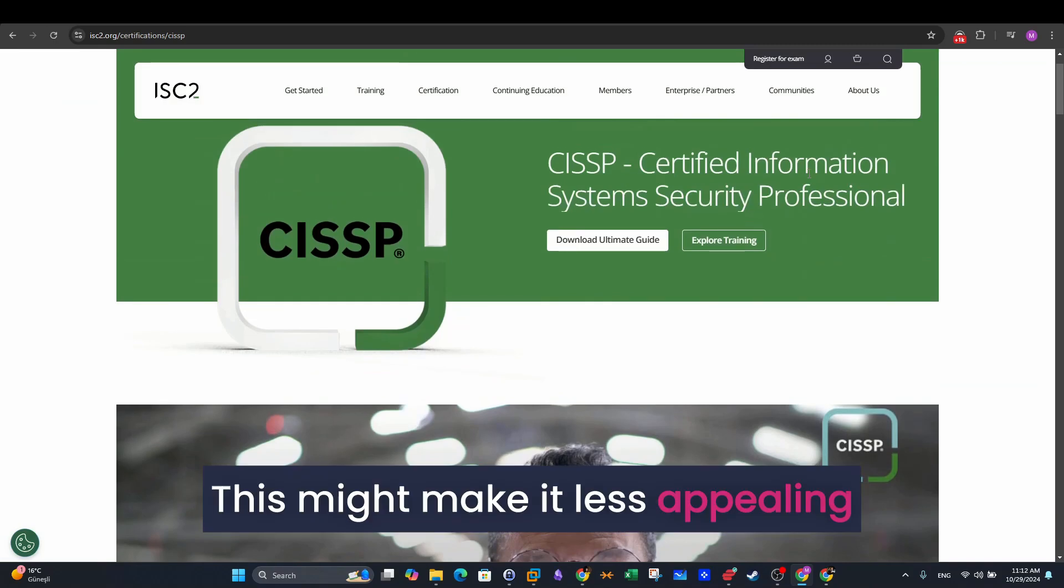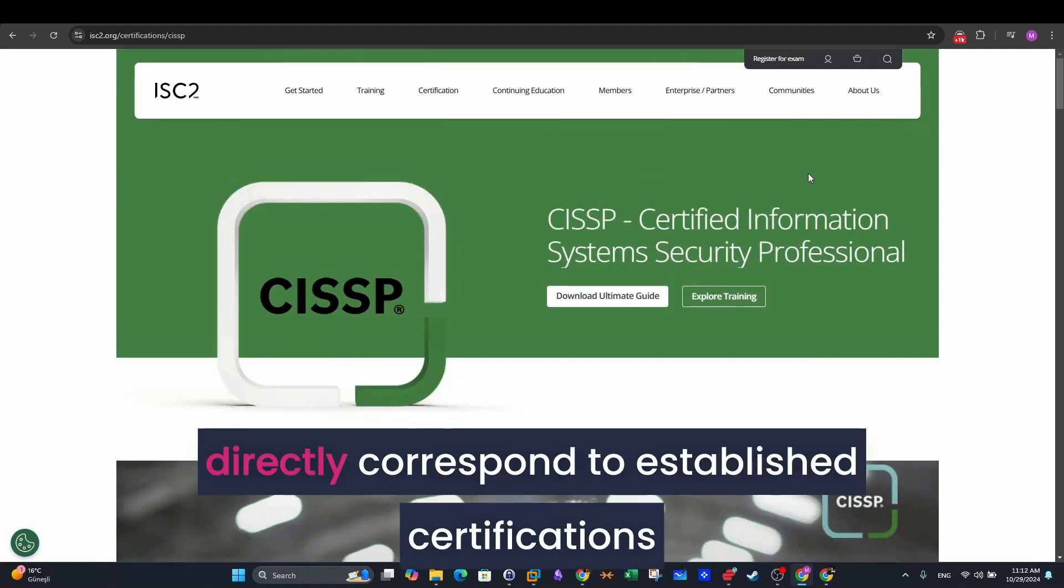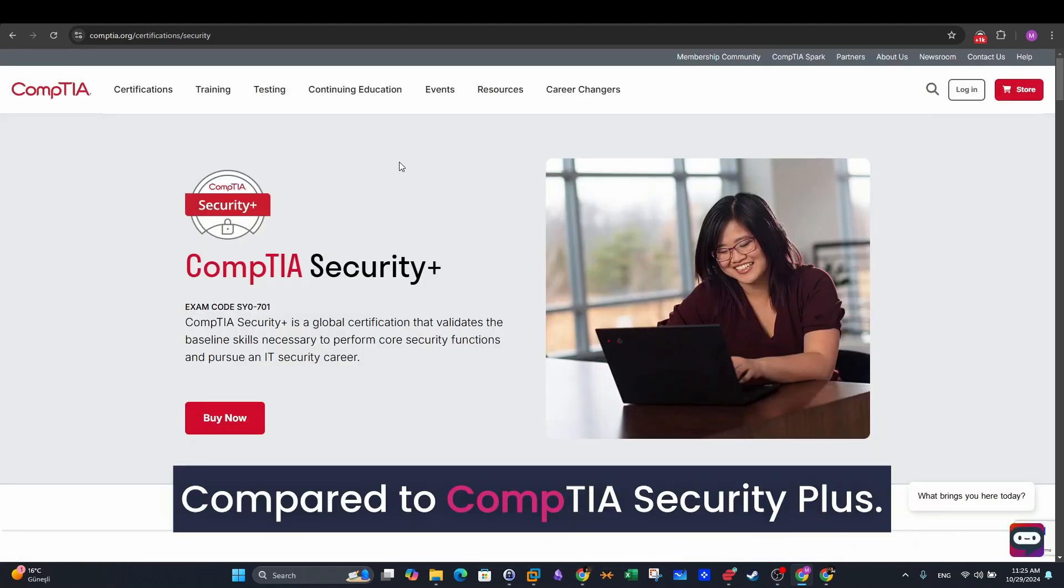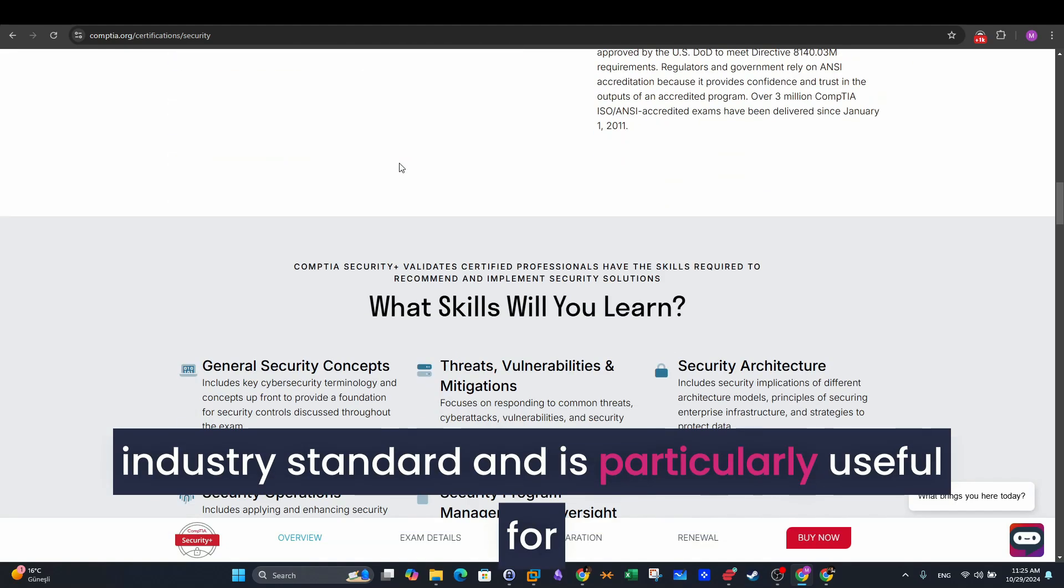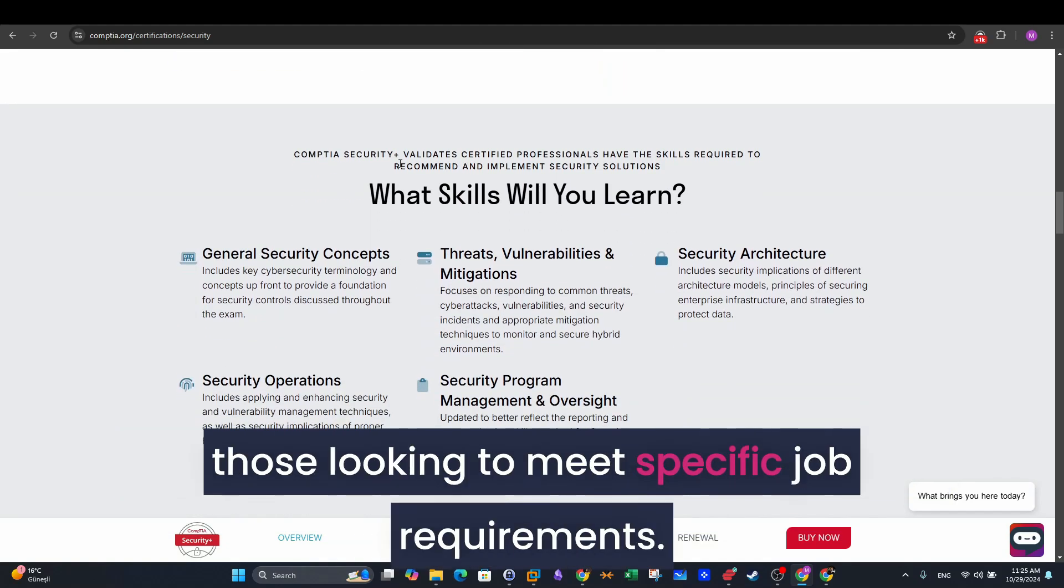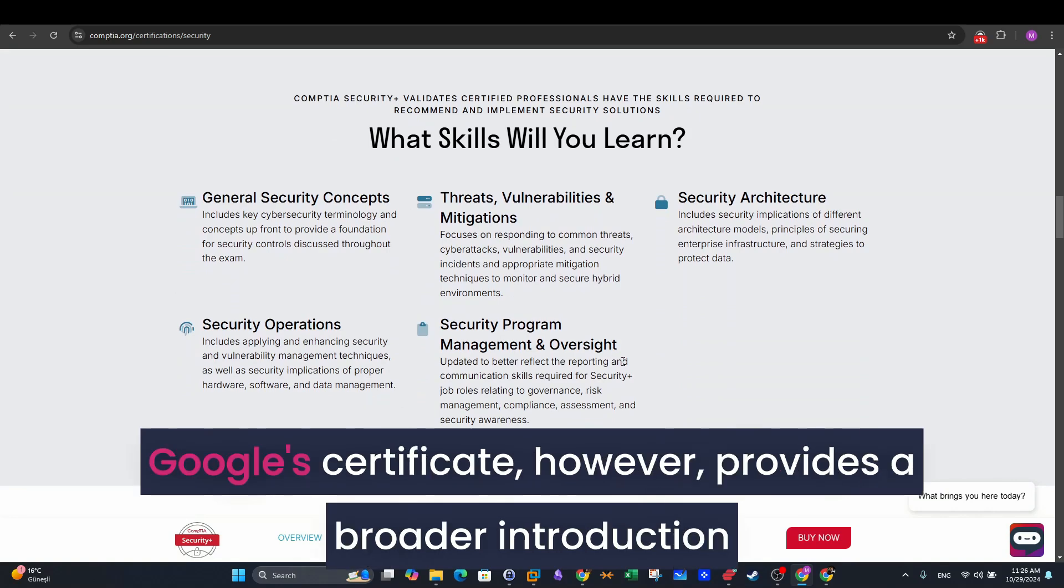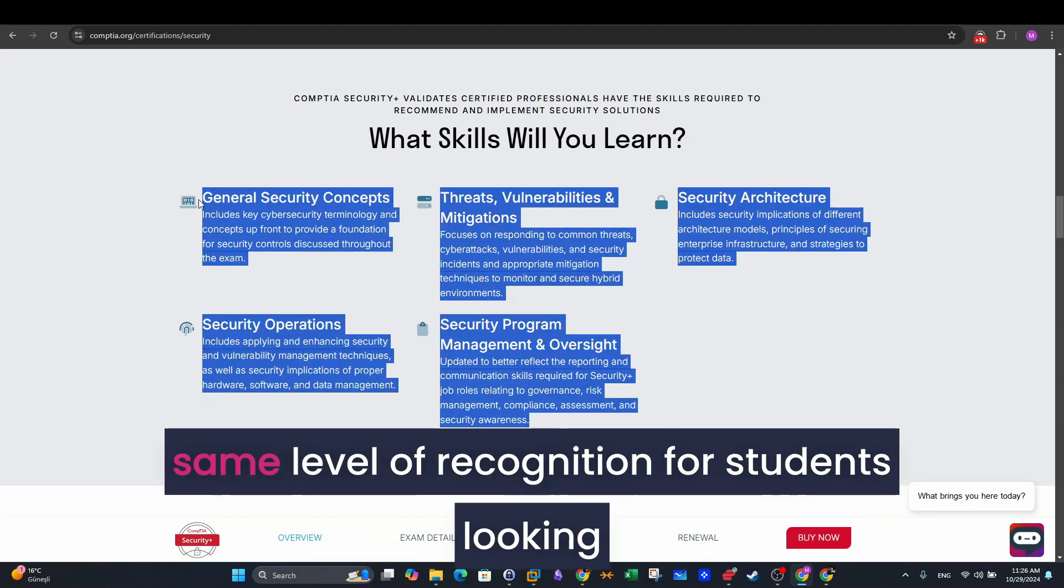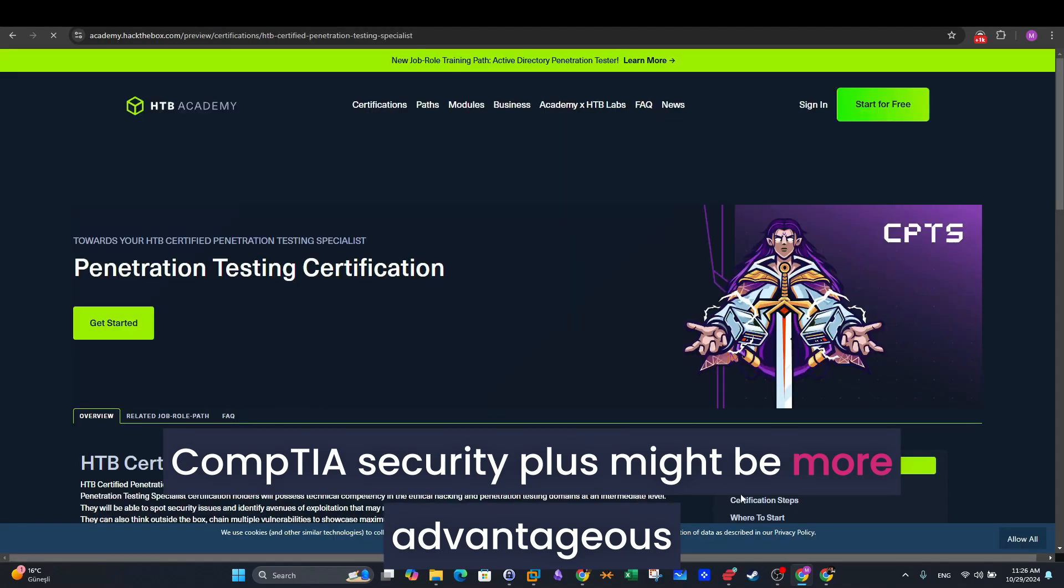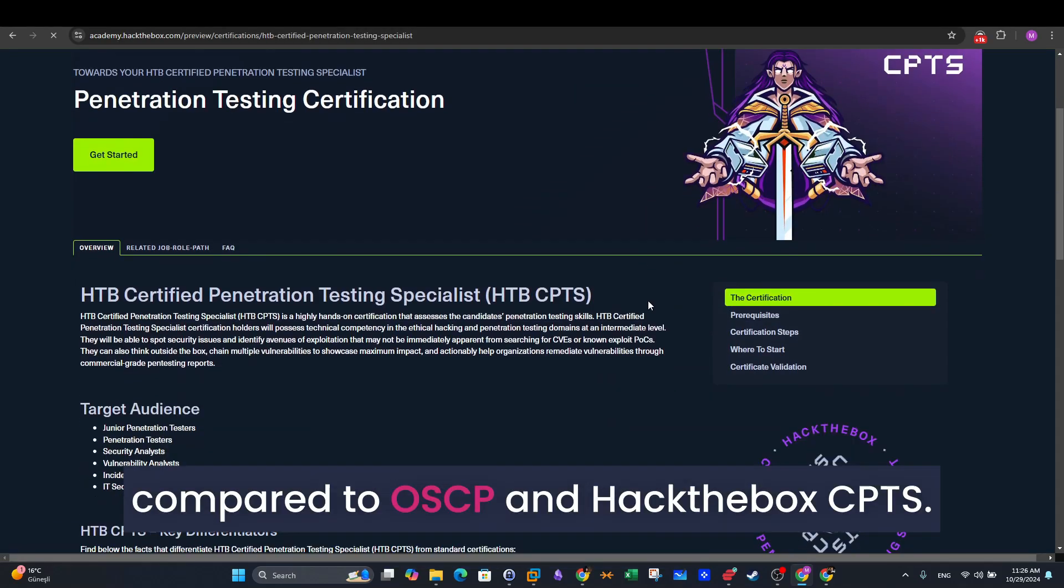This might make it less appealing for those who want credentials that directly correspond to established certifications. Compared to CompTIA Security Plus, CompTIA Security Plus is recognized as an industry standard and is particularly useful for those looking to meet specific job requirements. Google's certificate, however, provides a broader introduction with hands-on labs but lacks the same level of recognition. For students looking for immediate industry relevance, CompTIA Security Plus might be more advantageous.